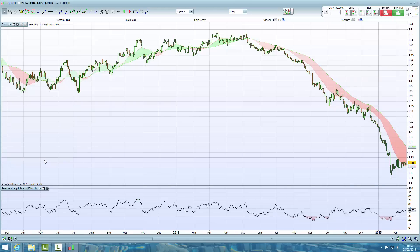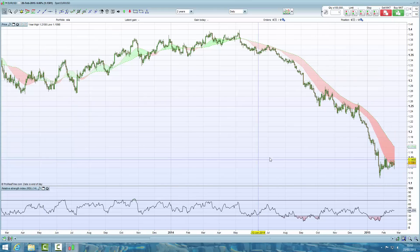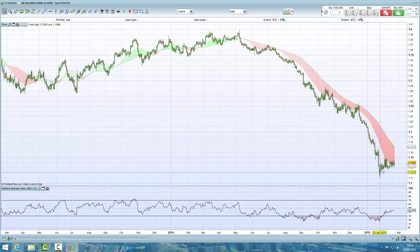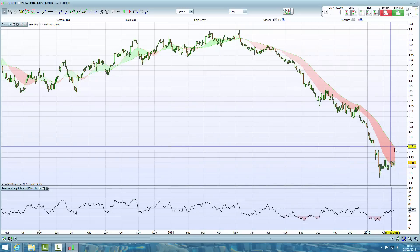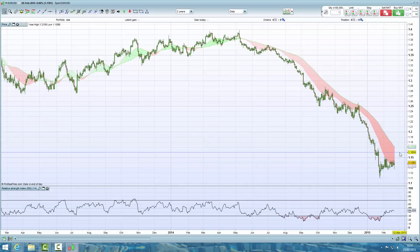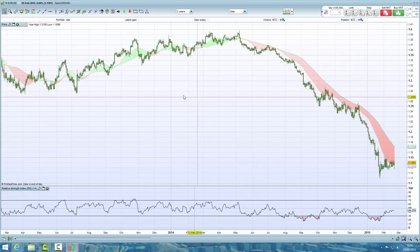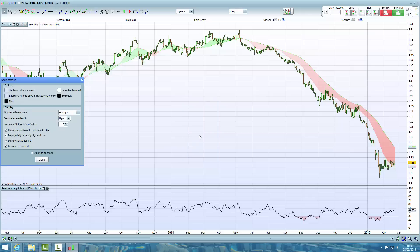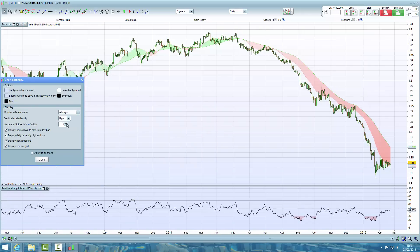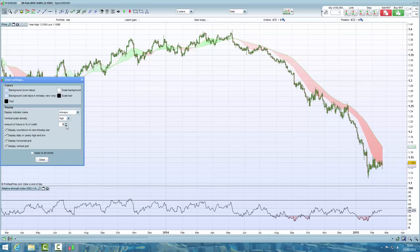Click close. There's one other thing I also do — I like to add a little bit more width on the right edge of the chart. So right click again, go to chart settings, and here you can see the amount of future in percentage of width. Increase that to something like 6, apply to all charts, and click close.